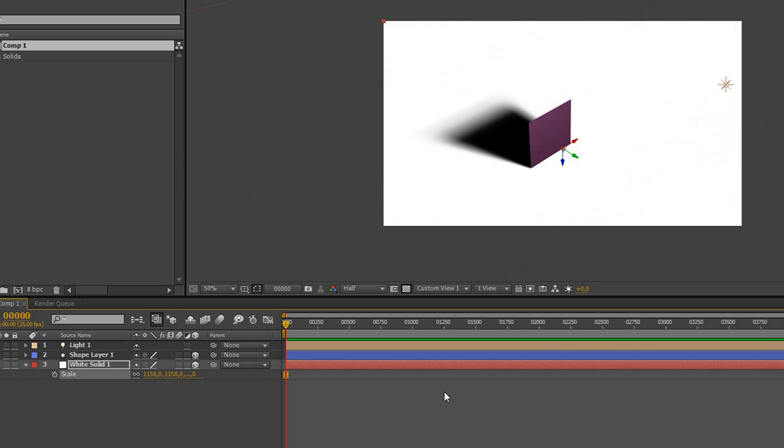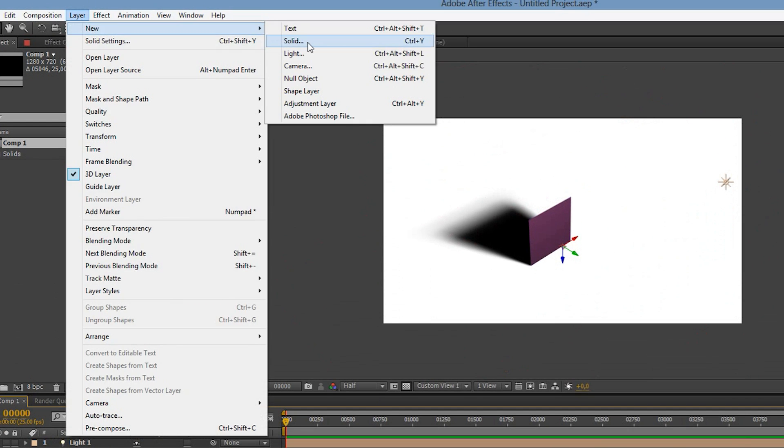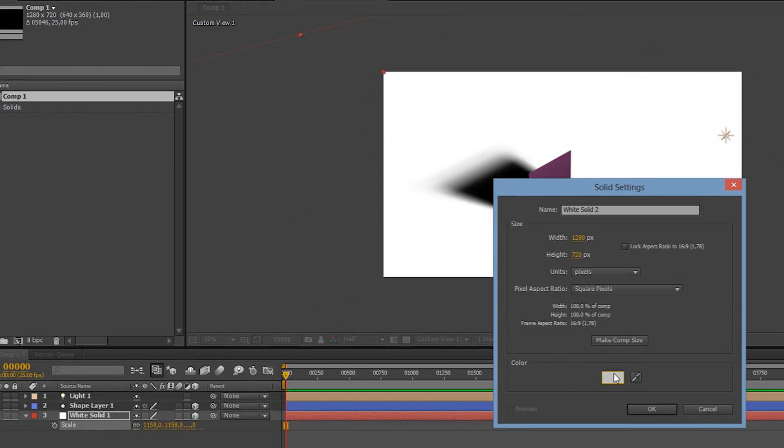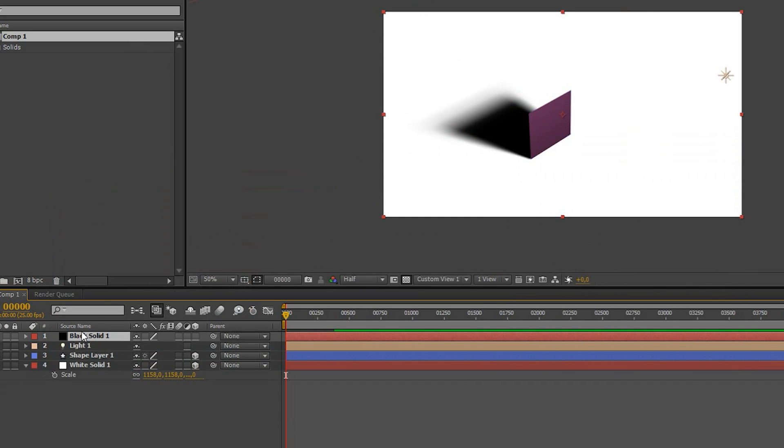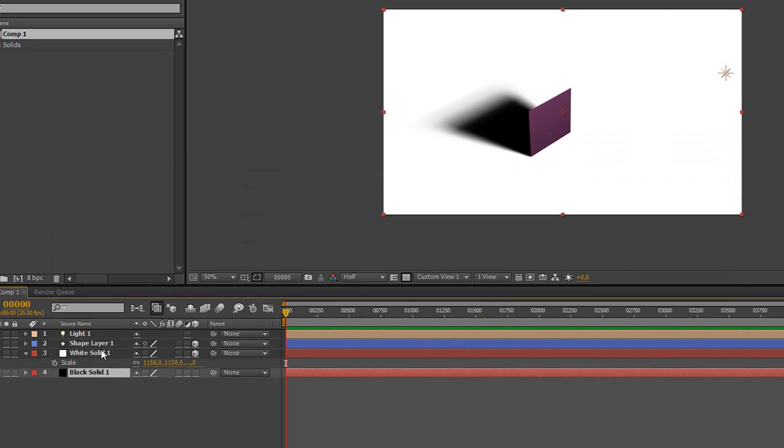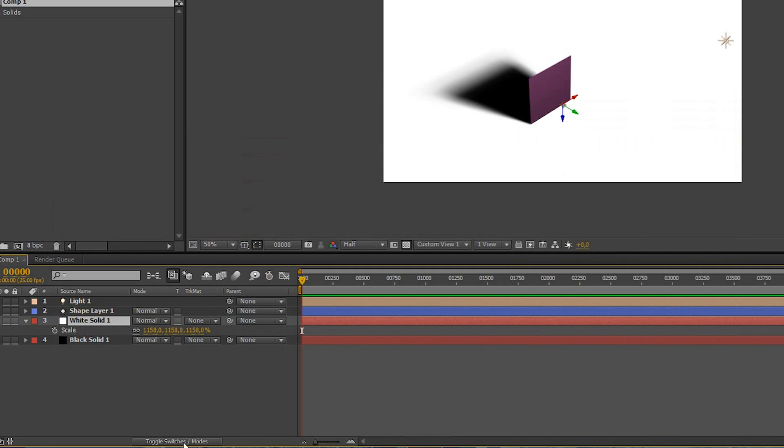Now we'll add a black solid and put it below everything else. Finally let's turn the blending mode of the floor layer to Silhouette Luma.